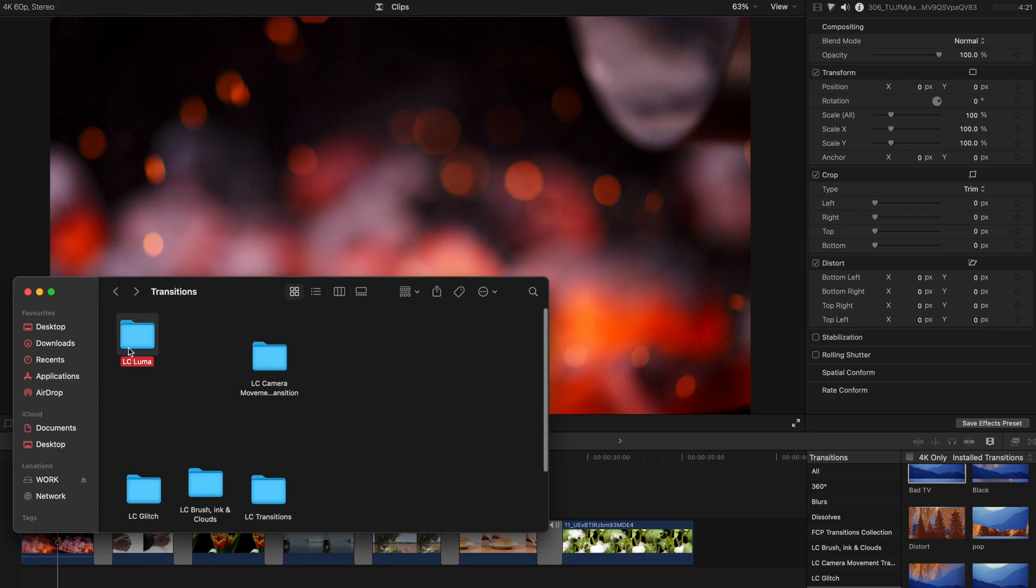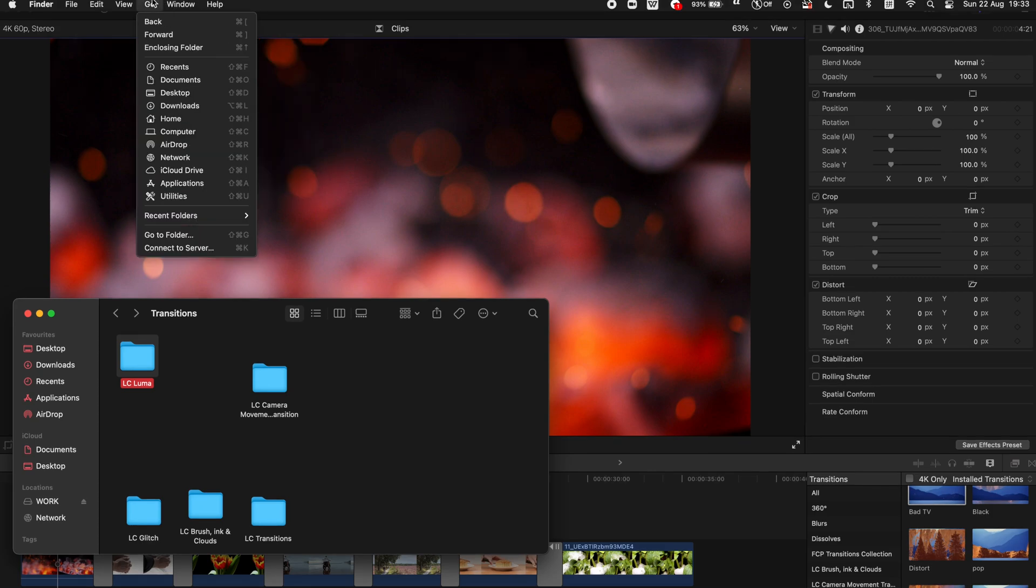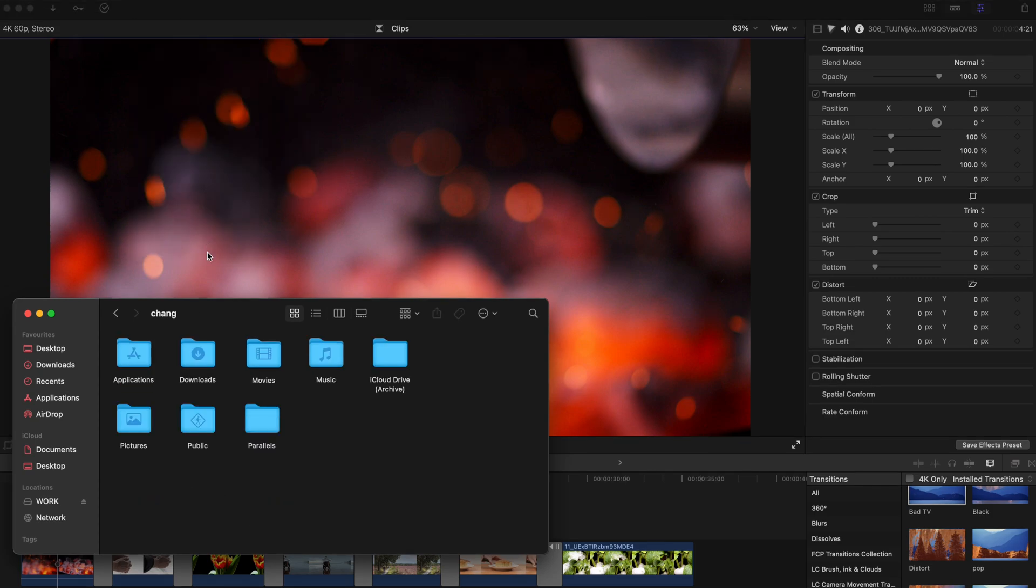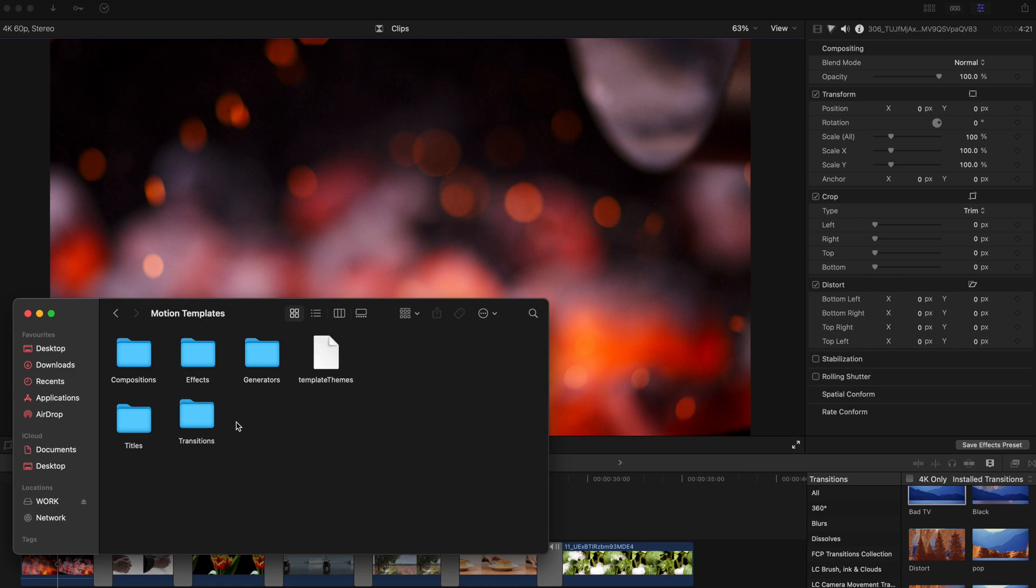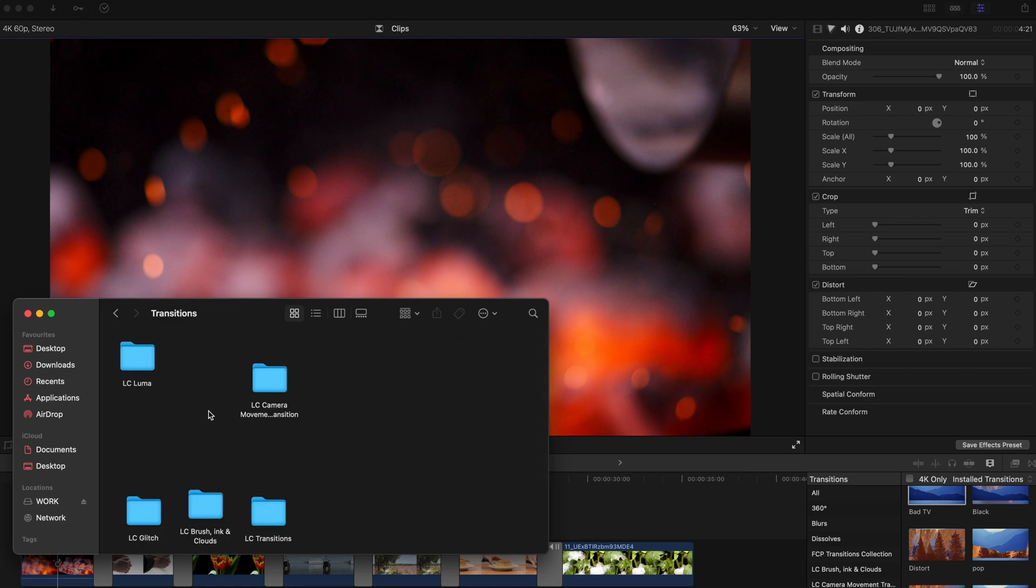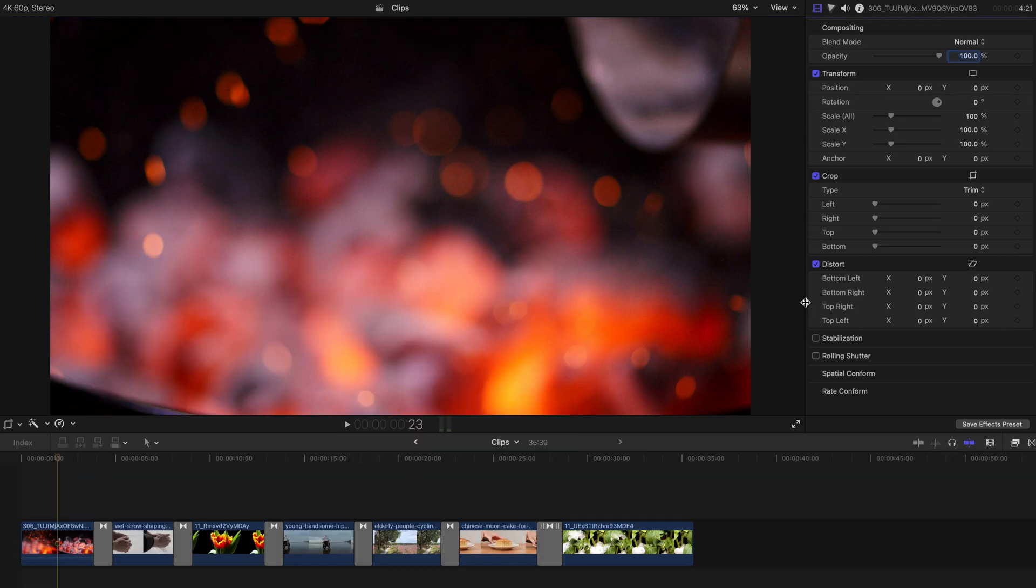And please go back to the main folder, copy this folder, and go to Go, Home, Movies, Motion Templates, and Transitions. Just copy and paste LC Luma, the folder over here, and restart your Final Cut Pro.